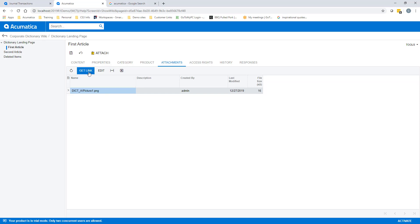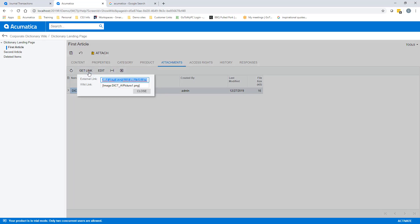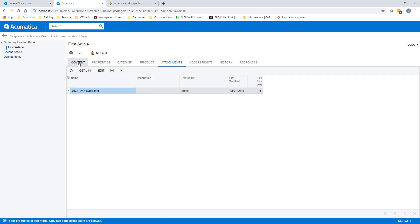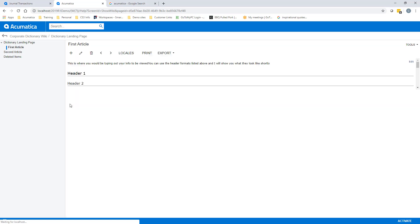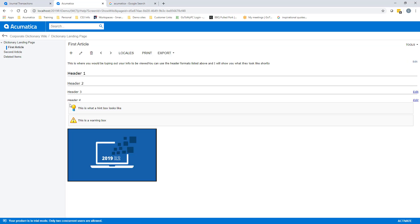By clicking on the attachment and using the get link button, you get the wiki friendly link version. Go to your content and just paste that link in and it will be added to your page. Save and then view and you can display that.